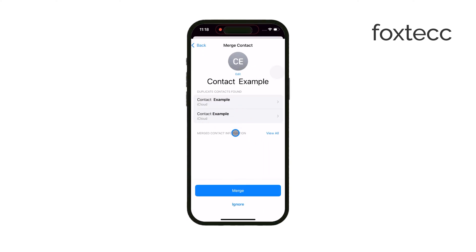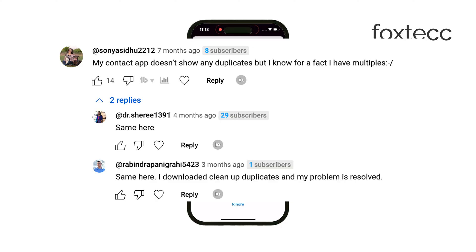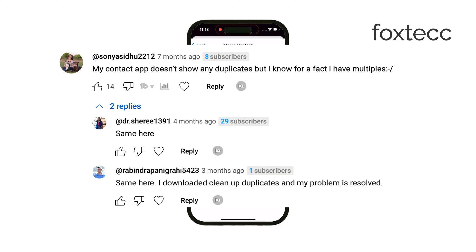However, we've noticed here at Foxtech that a lot of users don't see that option, even when they know they have duplicates.